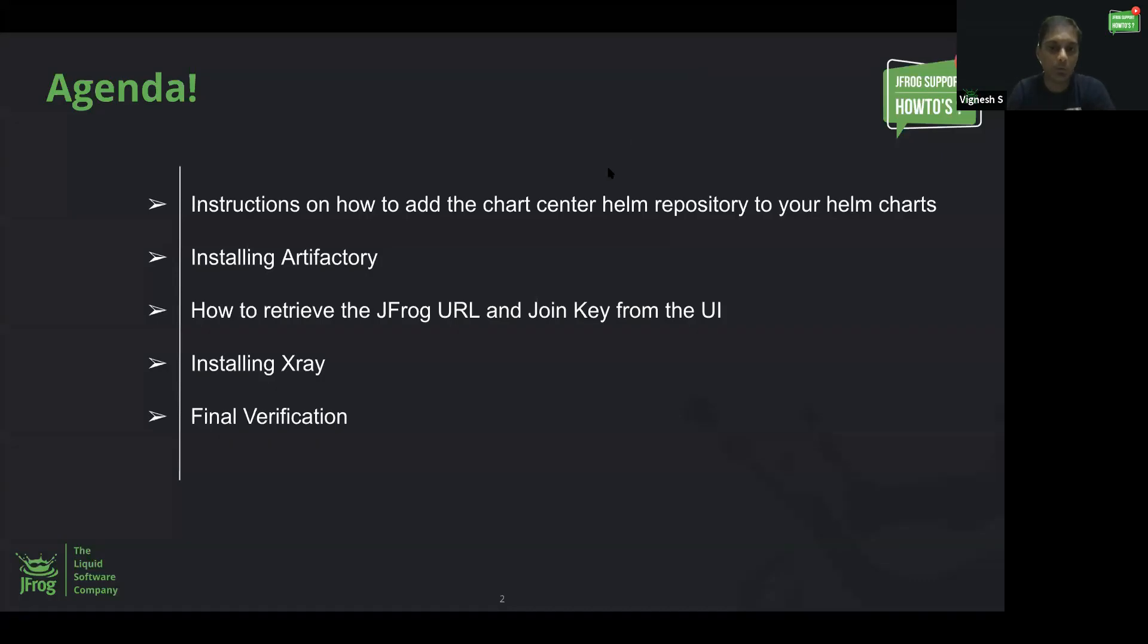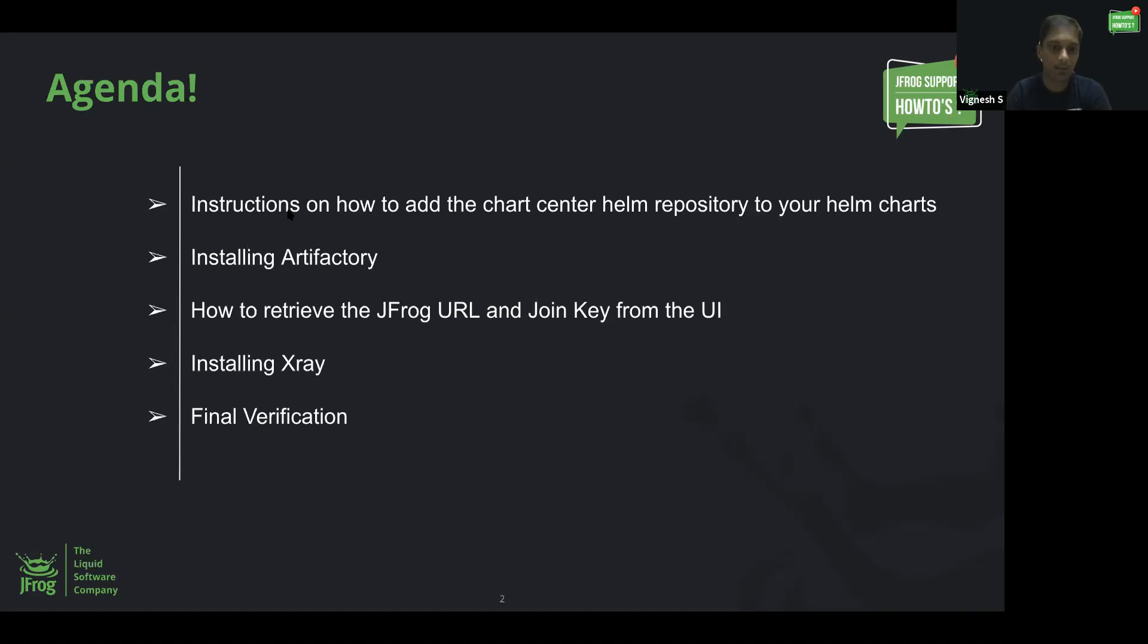I would like to quickly go through the agenda on what steps we will be performing in this short demo. First, I'll be showing you how to add the Chart Center Helm repository to your Helm charts.